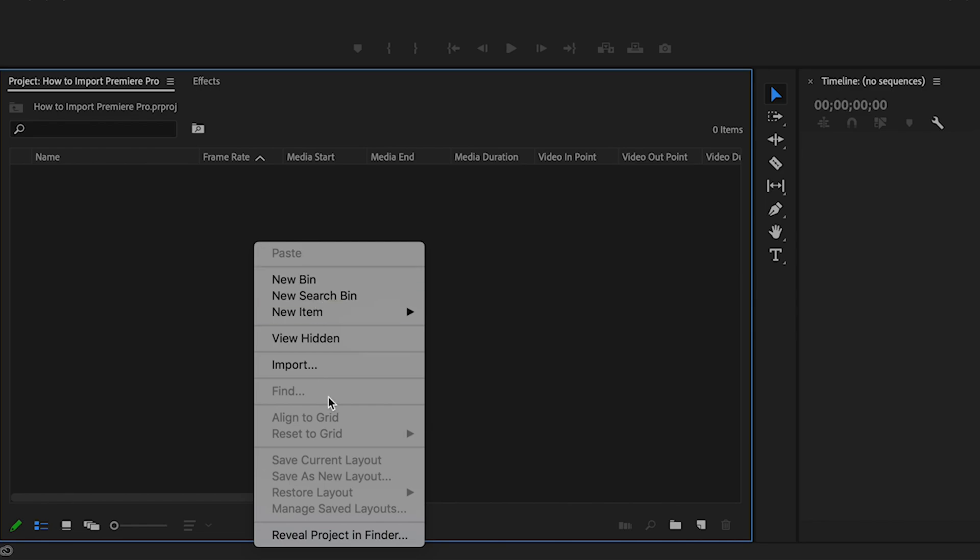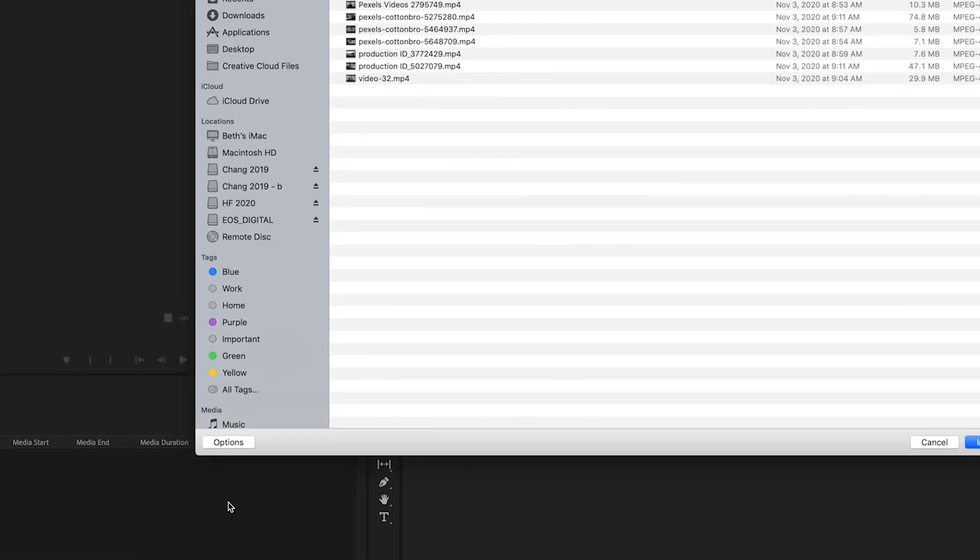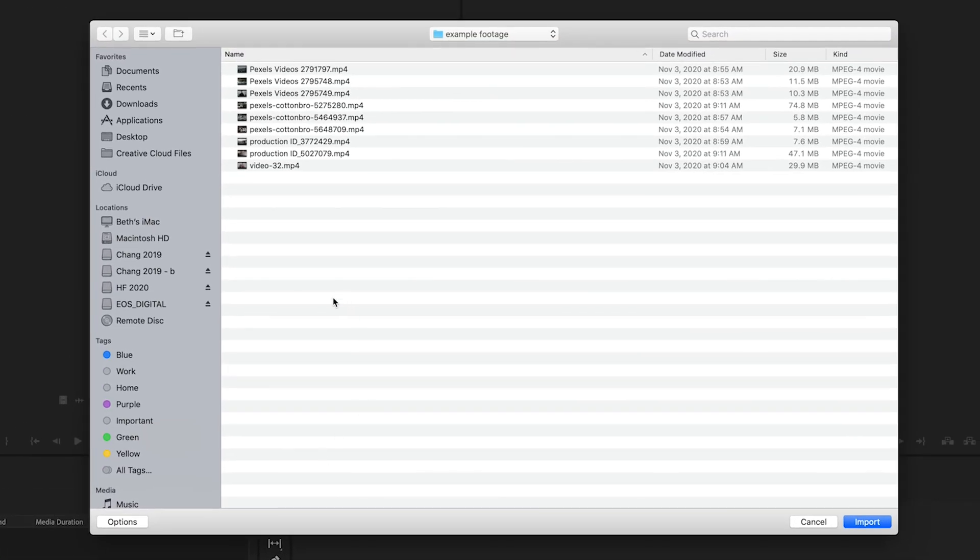right click and head down to import, or you can simply double click anywhere within this box and it's going to open up a folder for you.